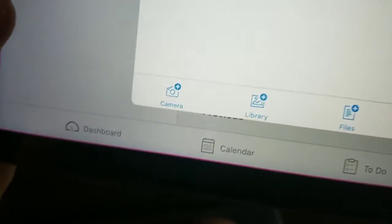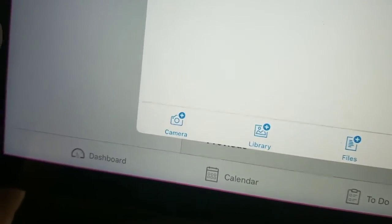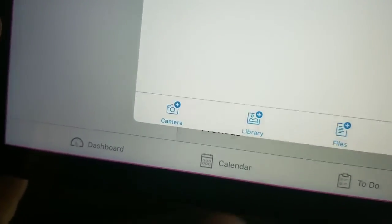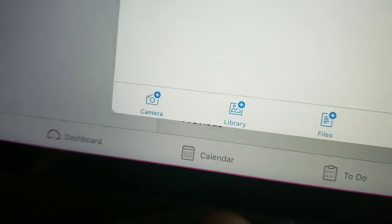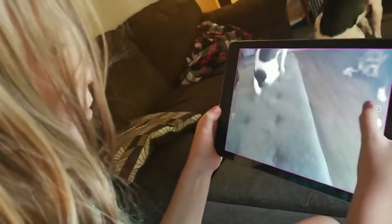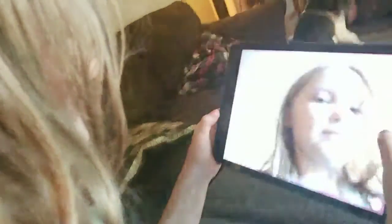So maybe you noticed a shortcut. When you submit an assignment, you can just hit camera and then take a picture through the app.